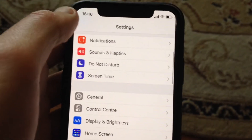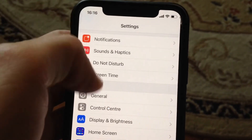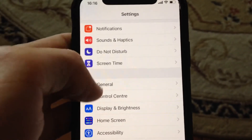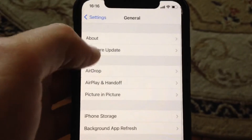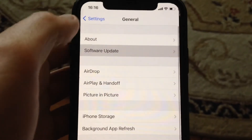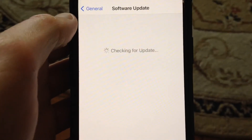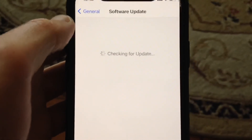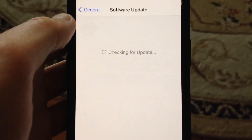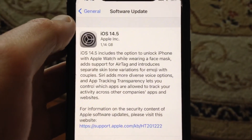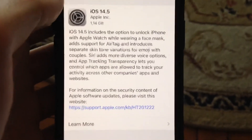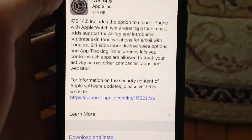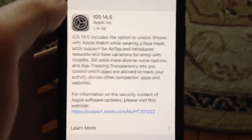If that doesn't help, you can also try to update your iPhone. Go to General, open Software Update, and if you see an available update, tap Download and Install and wait until the latest updates successfully install on your iPhone.